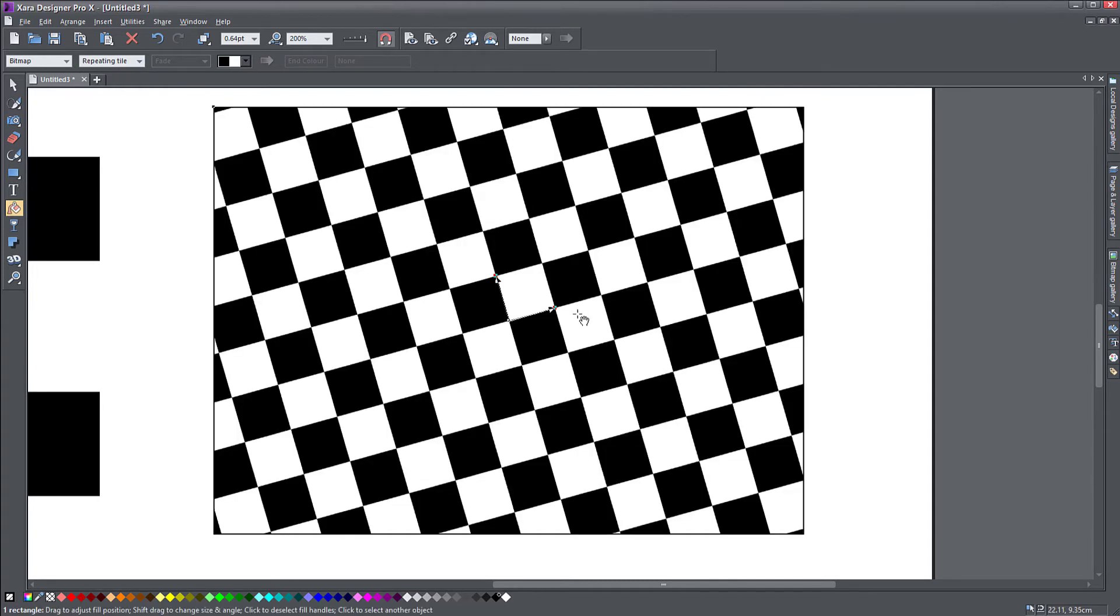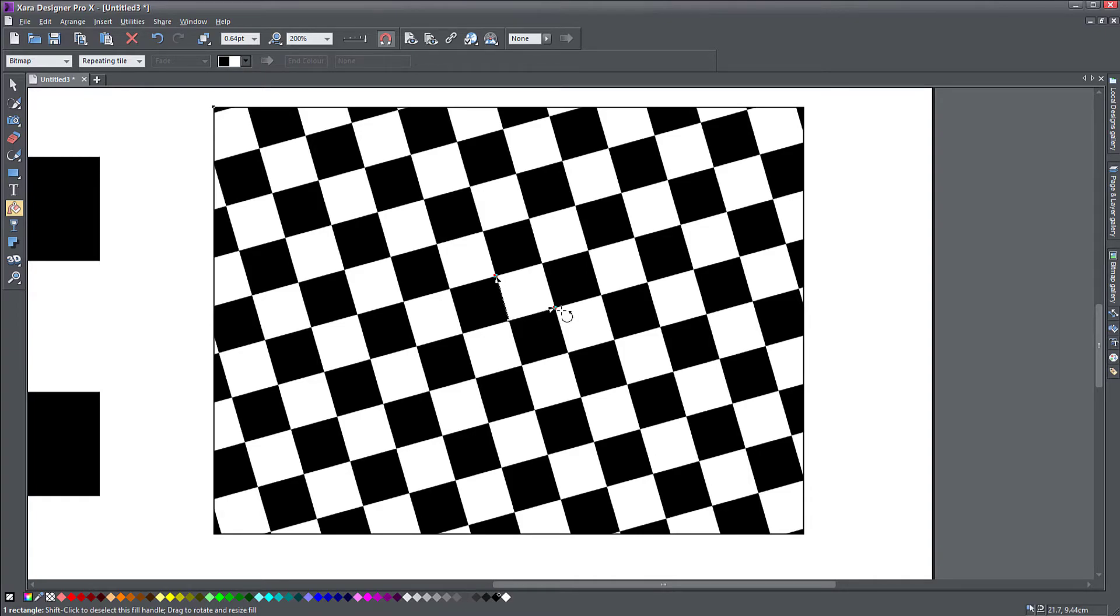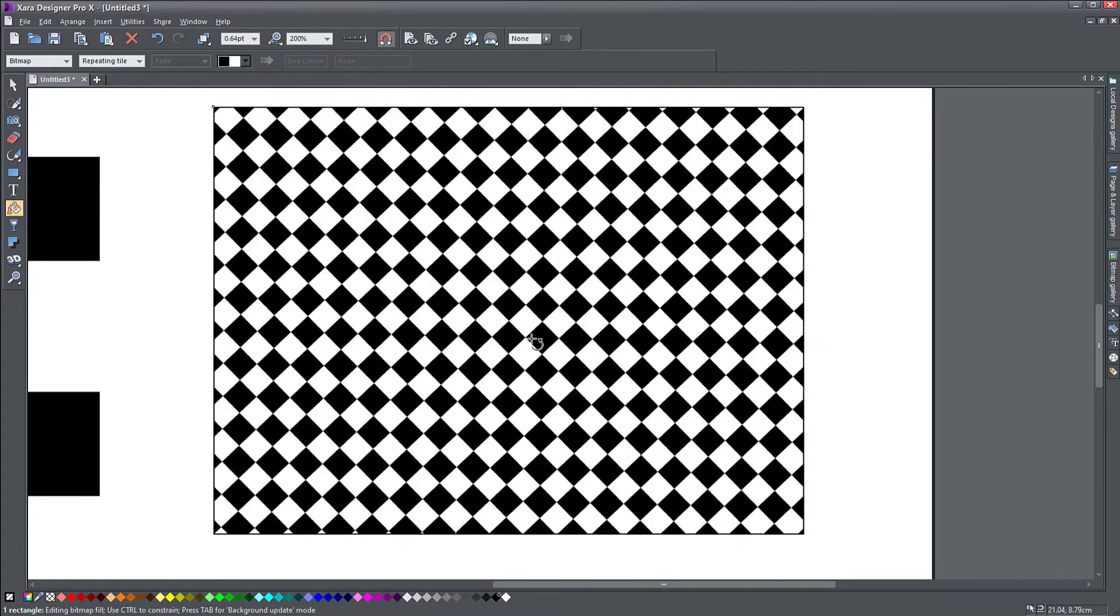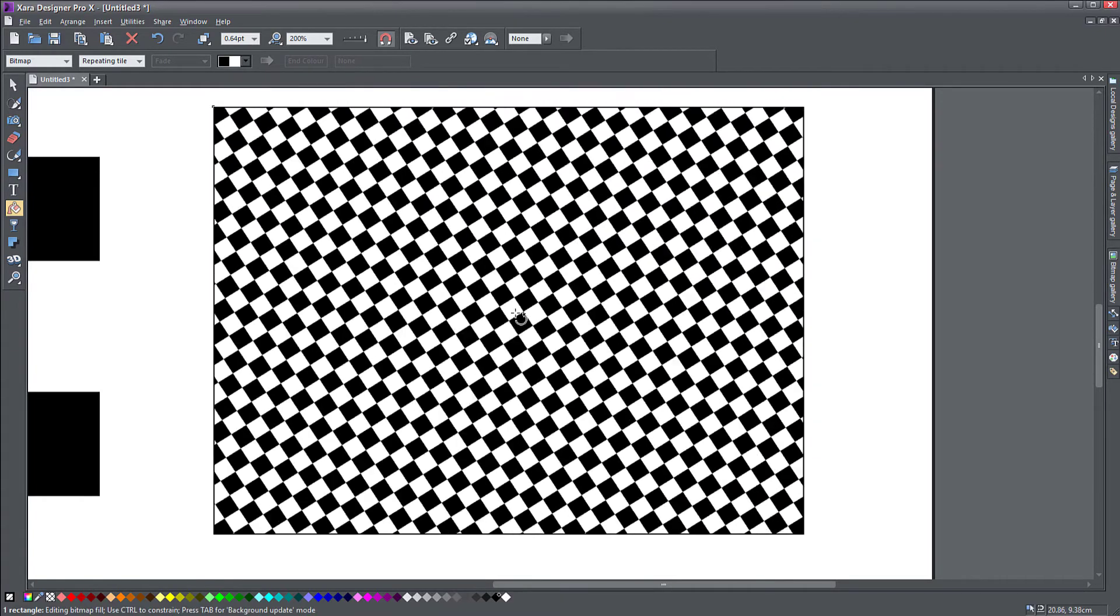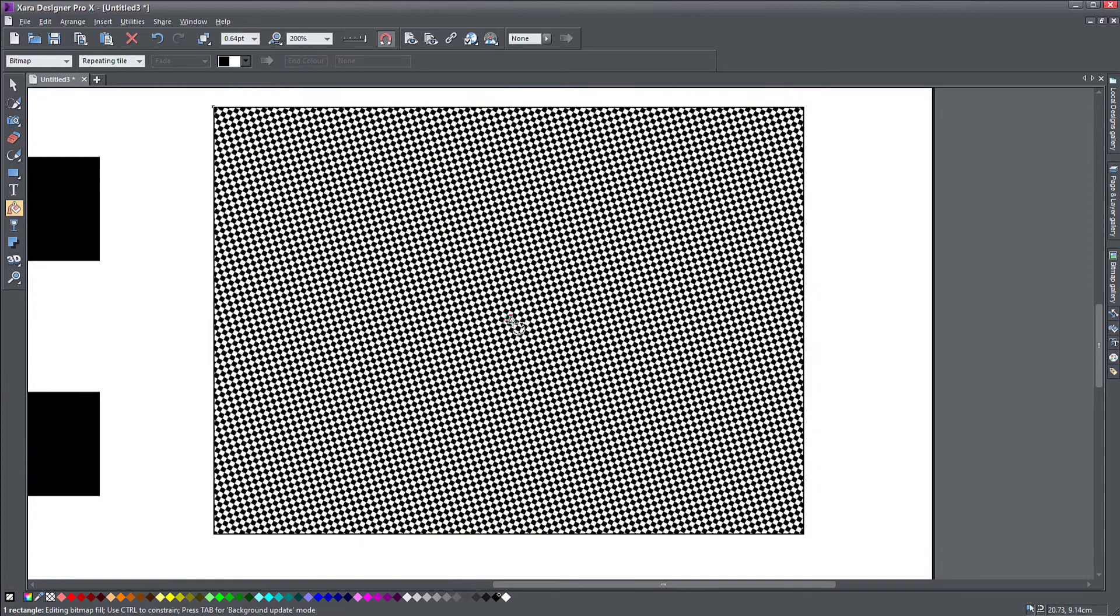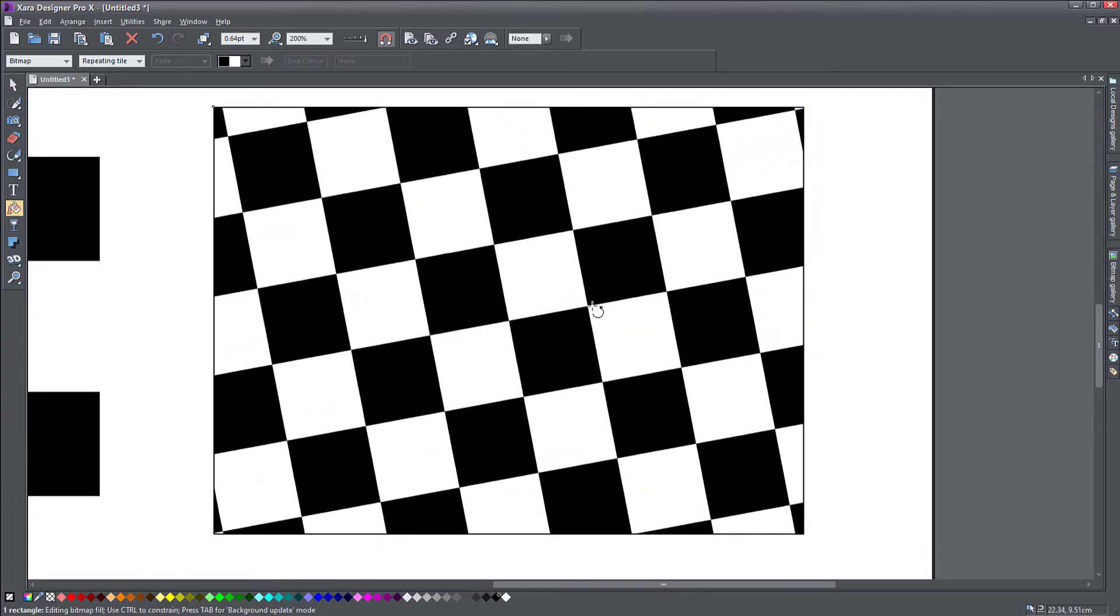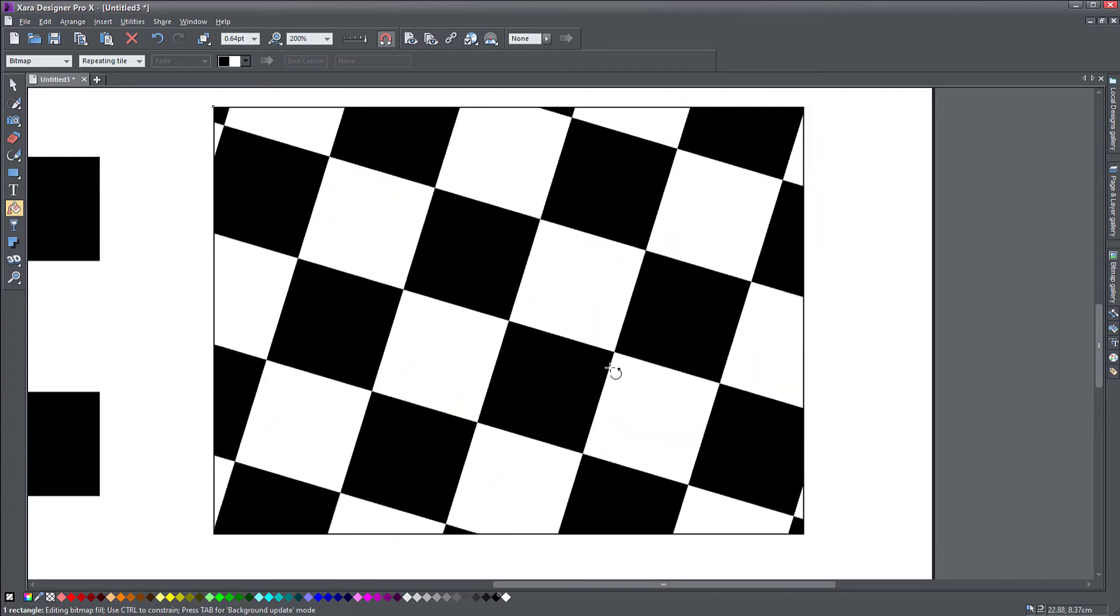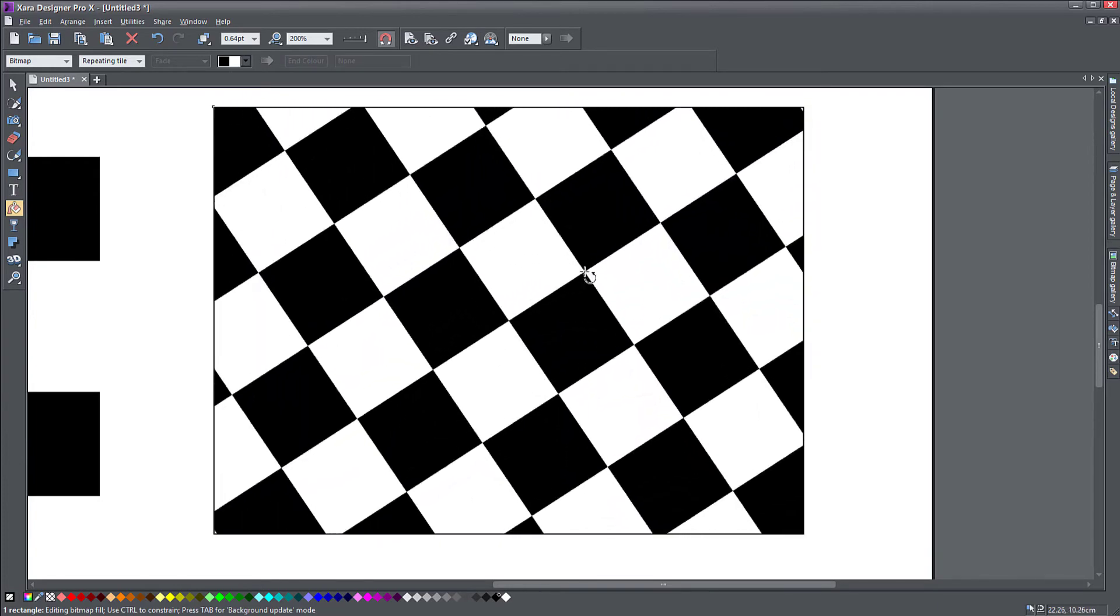My object has now become a pattern and this resizing still works. So I can make it as small as I like, as large as I like, I can rotate it.